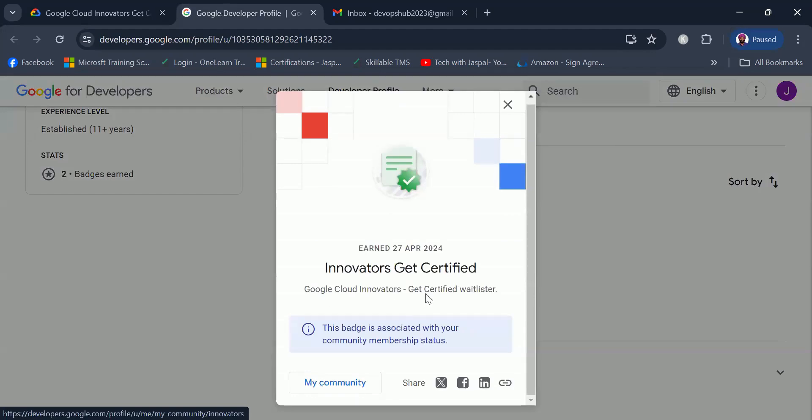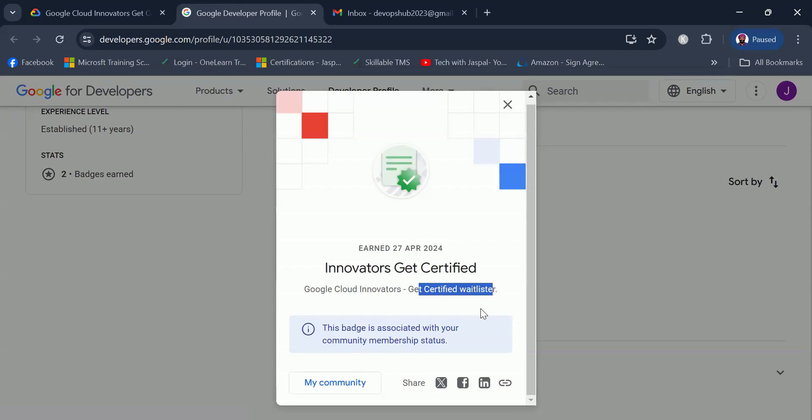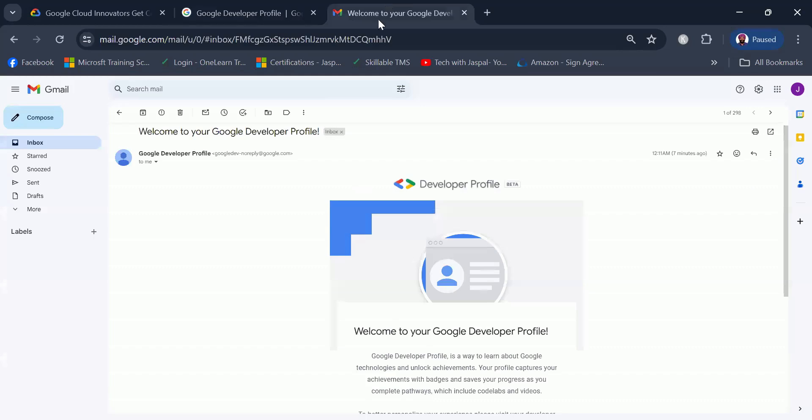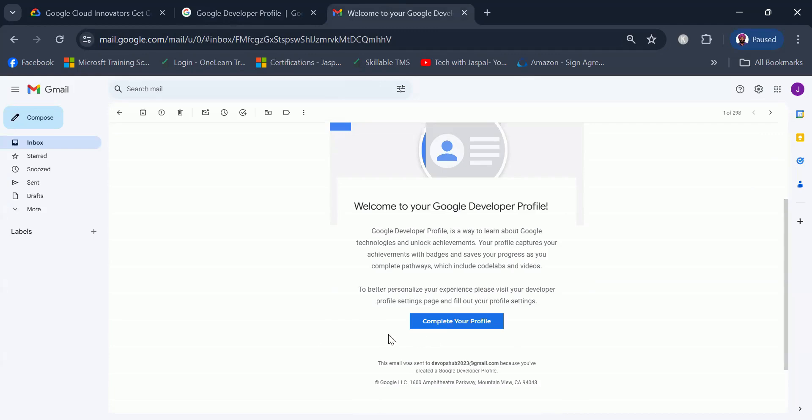At the moment it says Get Certified Waitlister, that means I am currently in waitlist, neither rejected nor accepted. If I go to my email, then I have got an email confirmation as well that my Google developer profile has got created. I can go ahead and complete my profile as well.